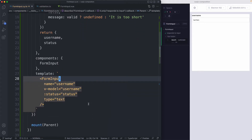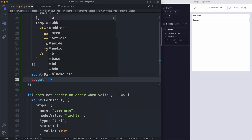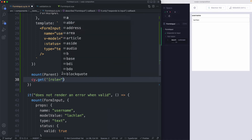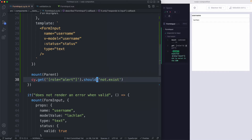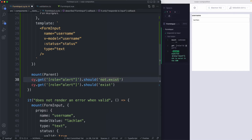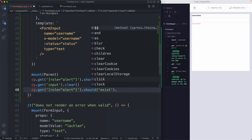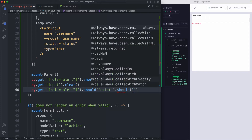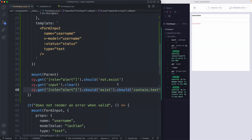Now that this is working, we can start writing assertions. My username starts as valid, so I'll assert that first: `cy.get` with `role=alert` and check it `should not exist` — and that's passing. Next, I'll type into the input, clear it to make the username too short, and the error should then appear. Then I'll also assert the error message content: `should contain text` — 'it is too short'. Saving it off — that is now passing as well.